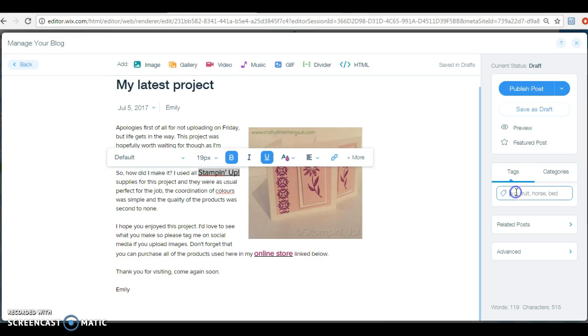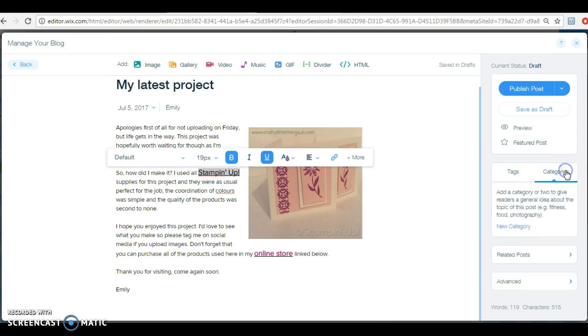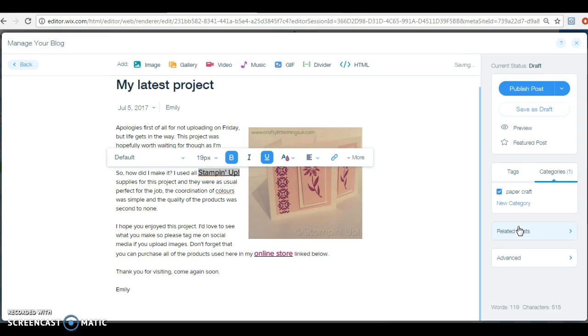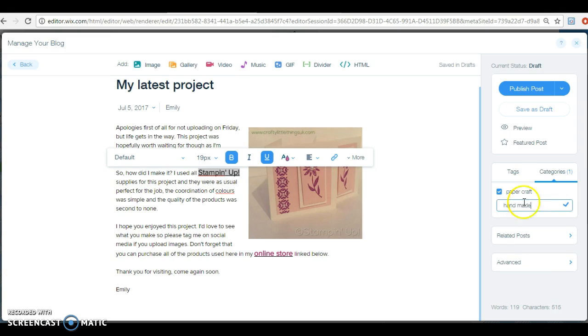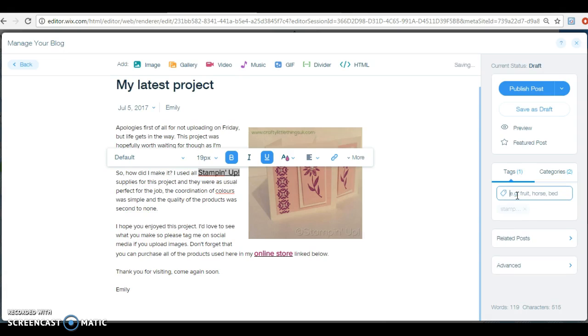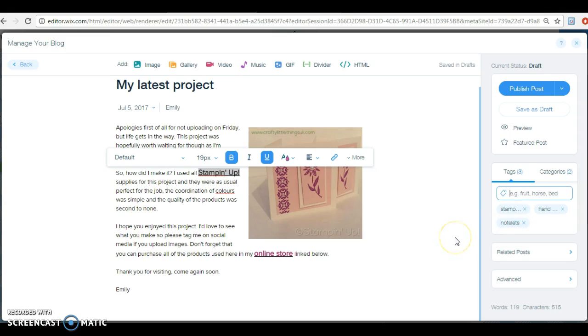And that's it basically. And then you just put in some tags and categories. So you put in papercraft, card making, handmade, whatever. And in your categories you'd have them already set up, so you'd put in new categories. So you'd have like papercraft, handmade, things like that. And then in your tags you could put Stampin' Up and made like that.